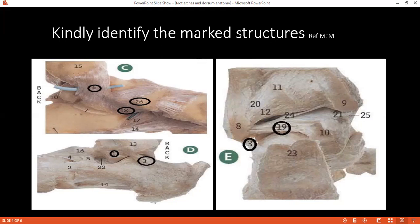You have already described the attachments. What type of movements are present at the subtalar joint? Inversion and eversion.